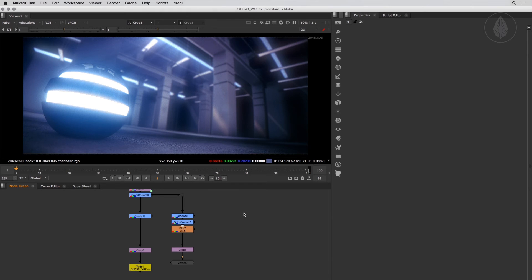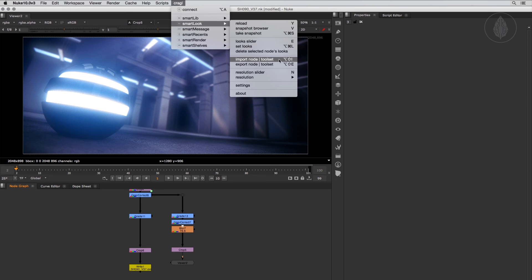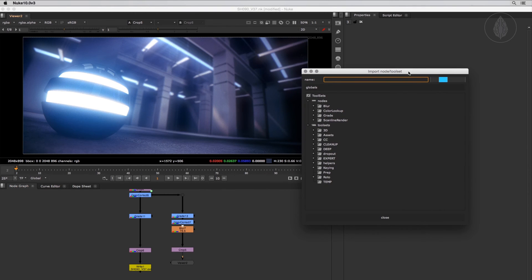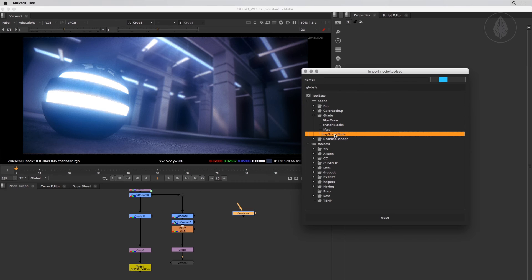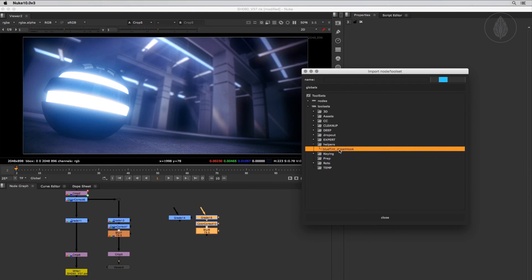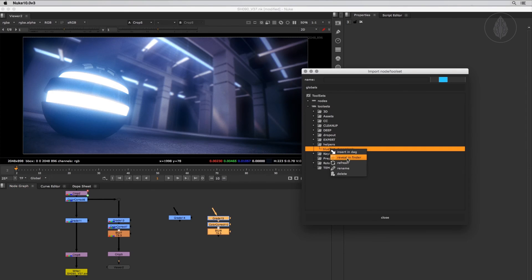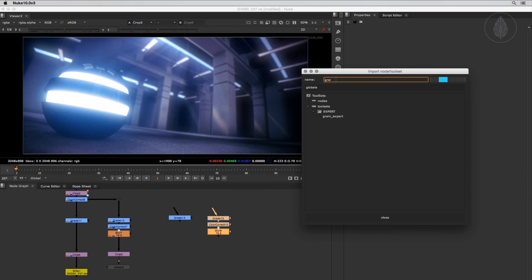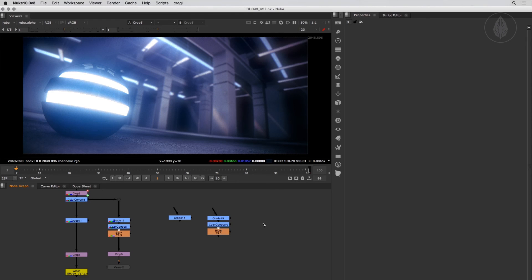Let's now import from a pool. To open the import browser, navigate to Craggle > SmartLook > Import Node Tool Set. The default shortcut is Alt+Shift+I. The import window looks similar to the export window. Navigate to the Node section, expand the Grade directory and find your grade setup — double-click it to insert it into the node graph. For tool sets, navigate to the Tool Sets section, open Helpers, and double-click your tool set to insert it. You can also right-click and choose Insert, reveal the item in your explorer, or refresh the browser. With advanced user rights enabled in settings, you can rename and delete items directly here. To search, enter characters to filter the list — so even as the pool grows you can access items quickly.